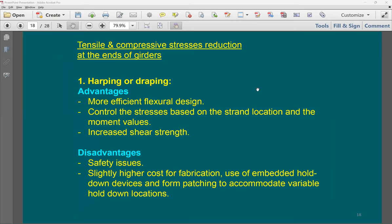Regarding draping: it is expensive because mechanical devices are needed to keep the strand in the desired profile. Any movement of the mechanism loses the profile. The easiest approach for pre-tension is straight strands; for post-tension you run ducts in the desired profile before or during casting, but don't apply tension until later.